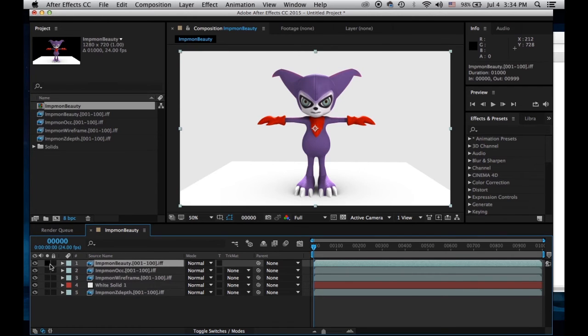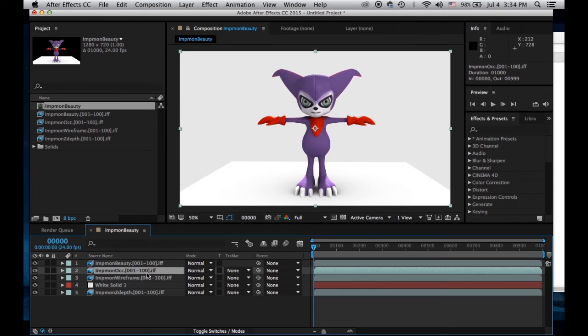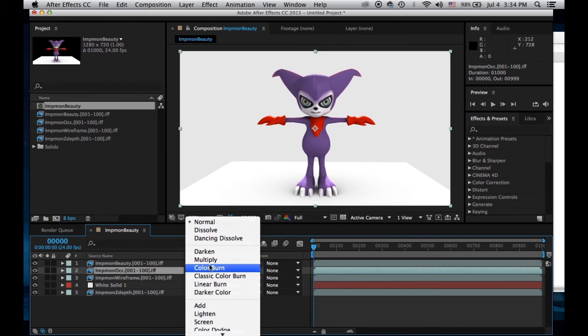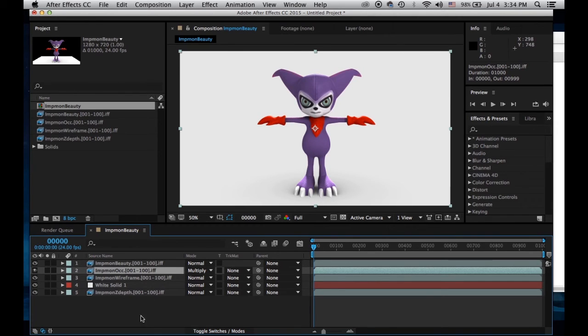My beauty pass looks nice. The occlusion pass, I'm going to multiply, and that gives me the nice shadows on the ground.